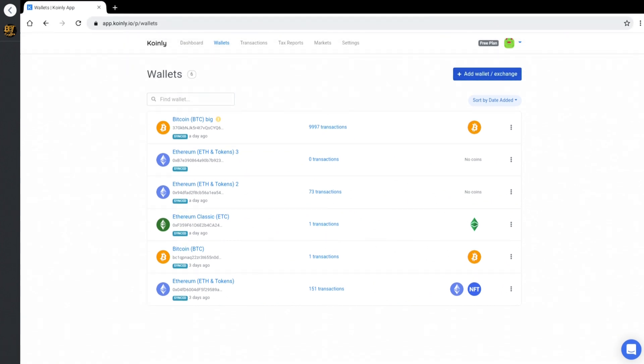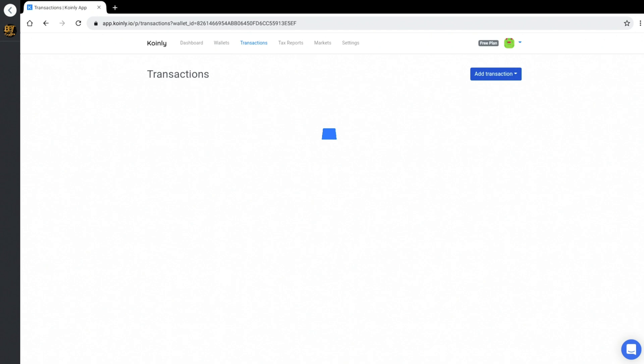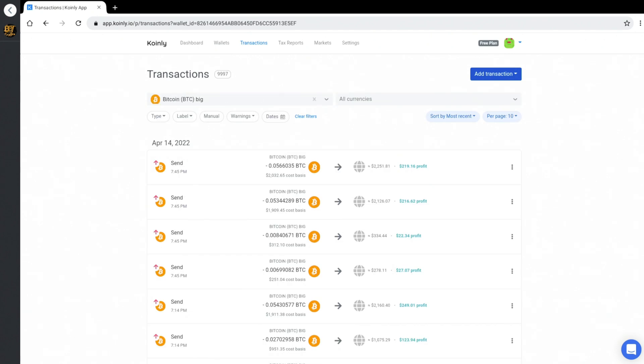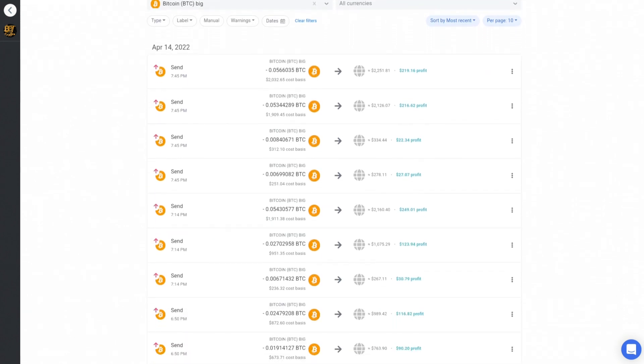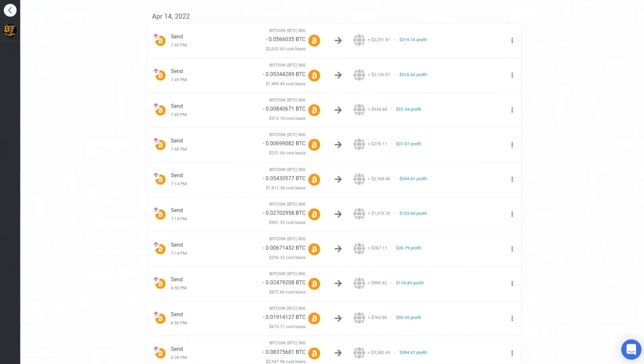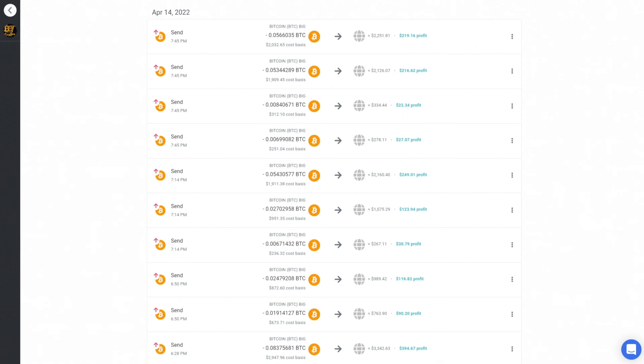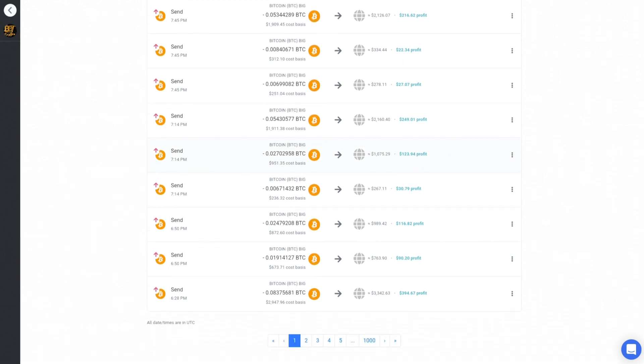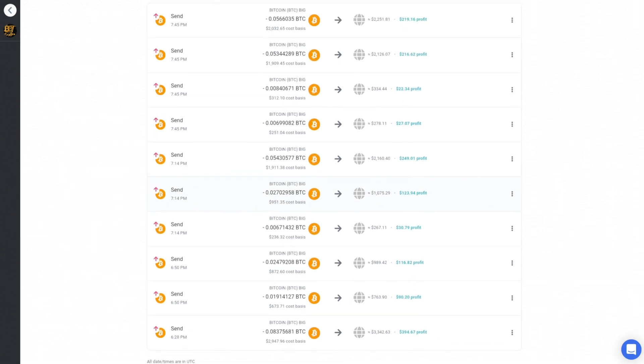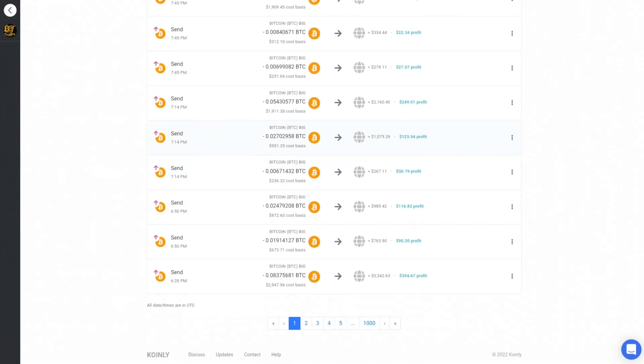Now I took a couple large addresses and moved them in here and we can see there's over 9,000 transactions in this particular Bitcoin big address here. And you can see all the different inputs and profits that is from the moment that it was sent. And then whatever the relative cost basis was and that change. So then you can see all of these transactions, there's over a thousand of them here.